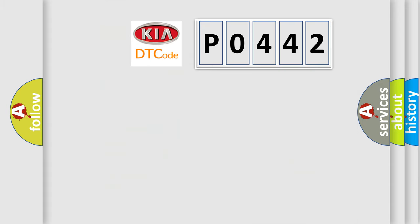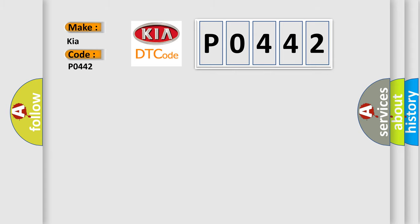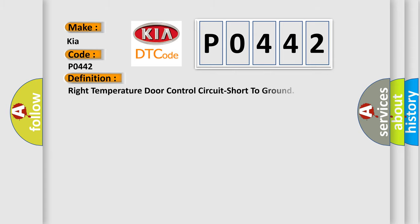So, what does the diagnostic trouble code P0442 interpret specifically for Kia car manufacturers? The basic definition is right temperature door control circuit short to ground. And now this is a short description of this DTC code.